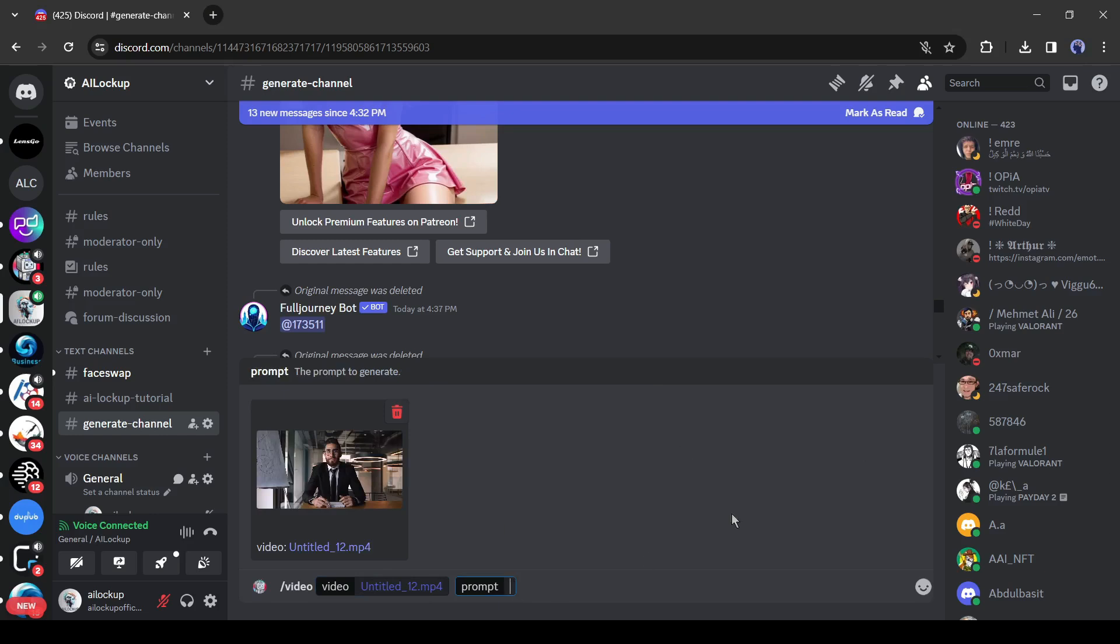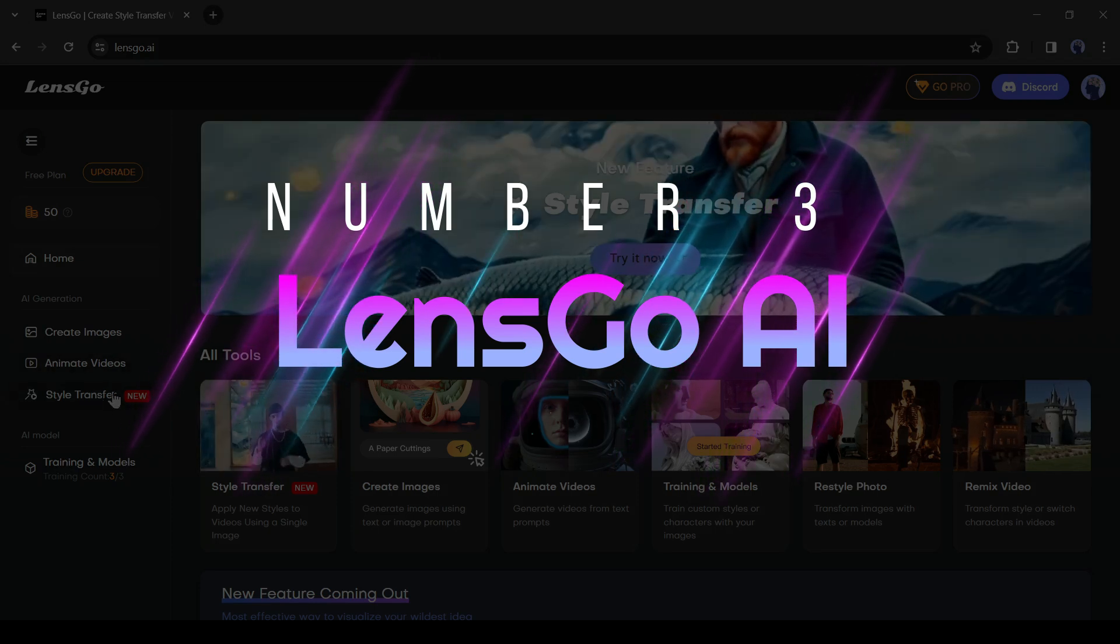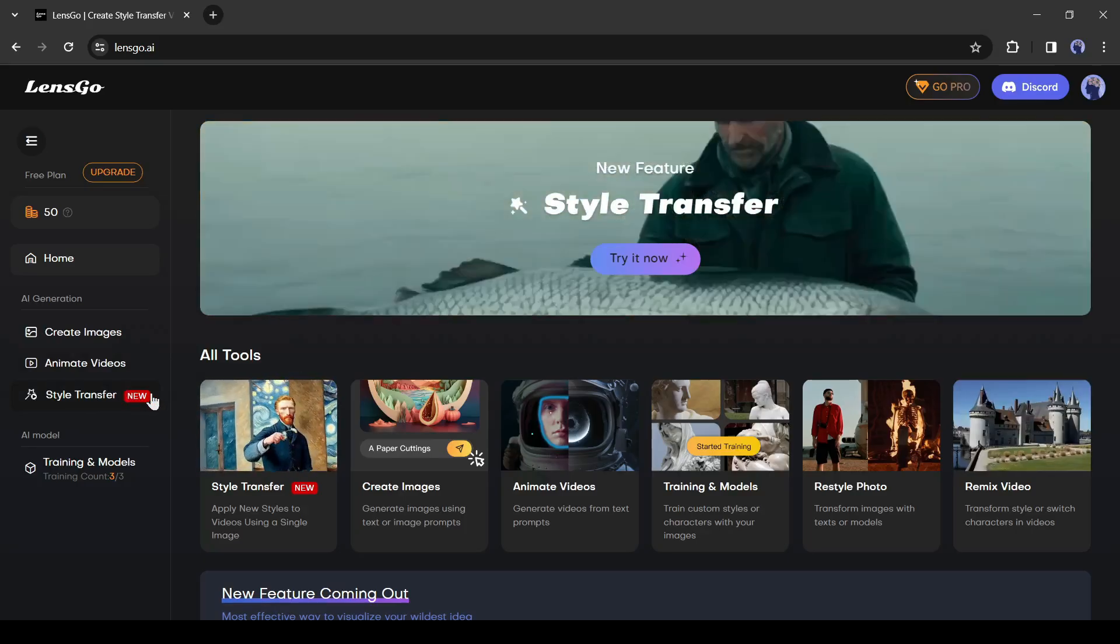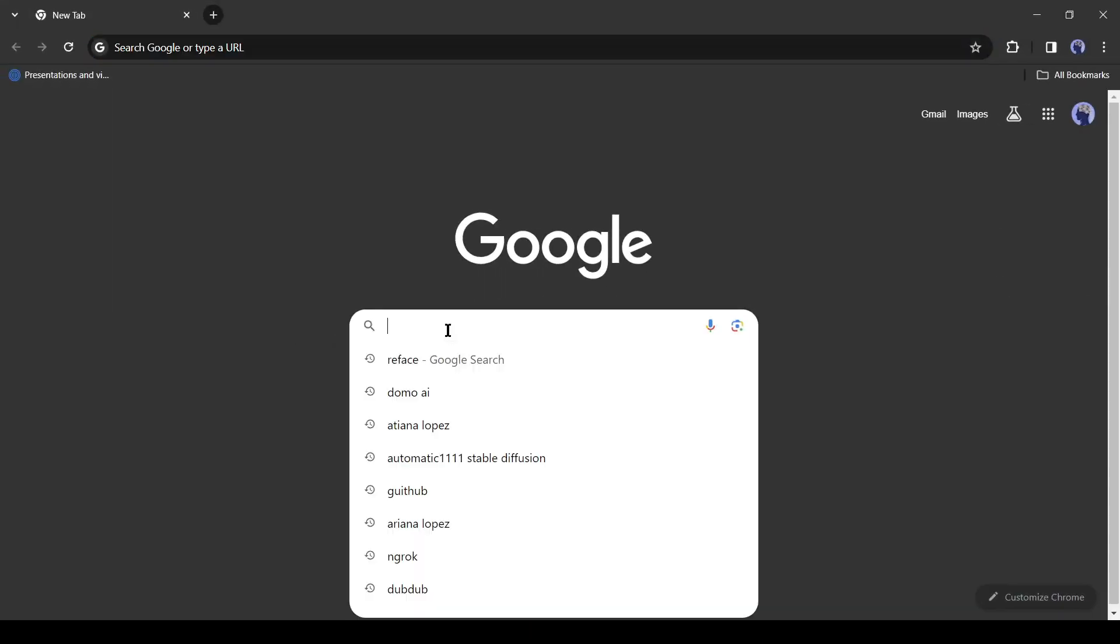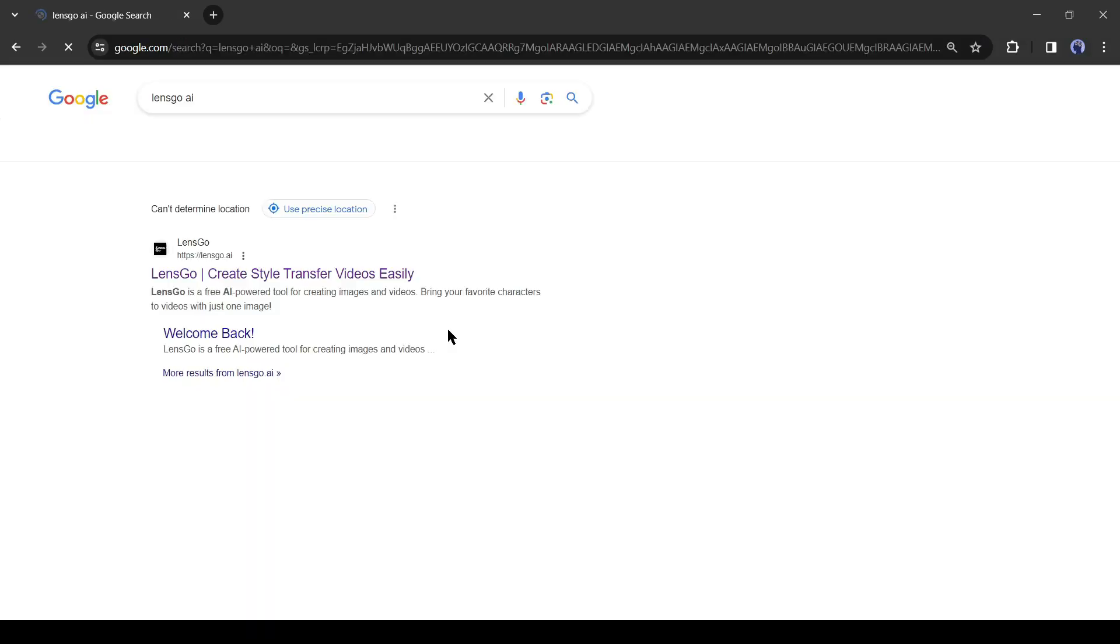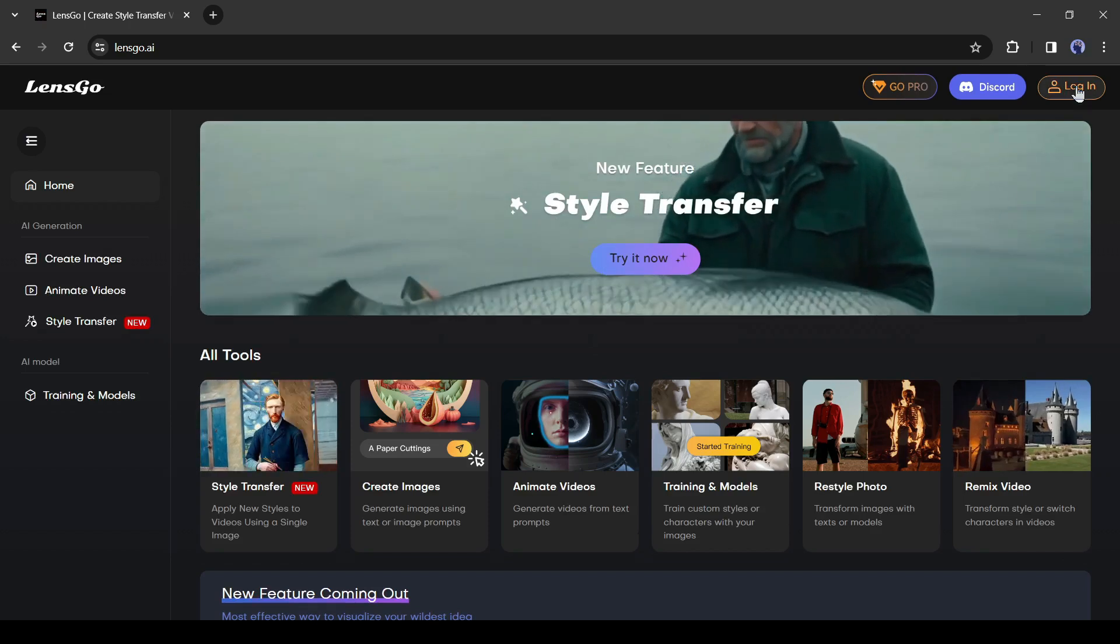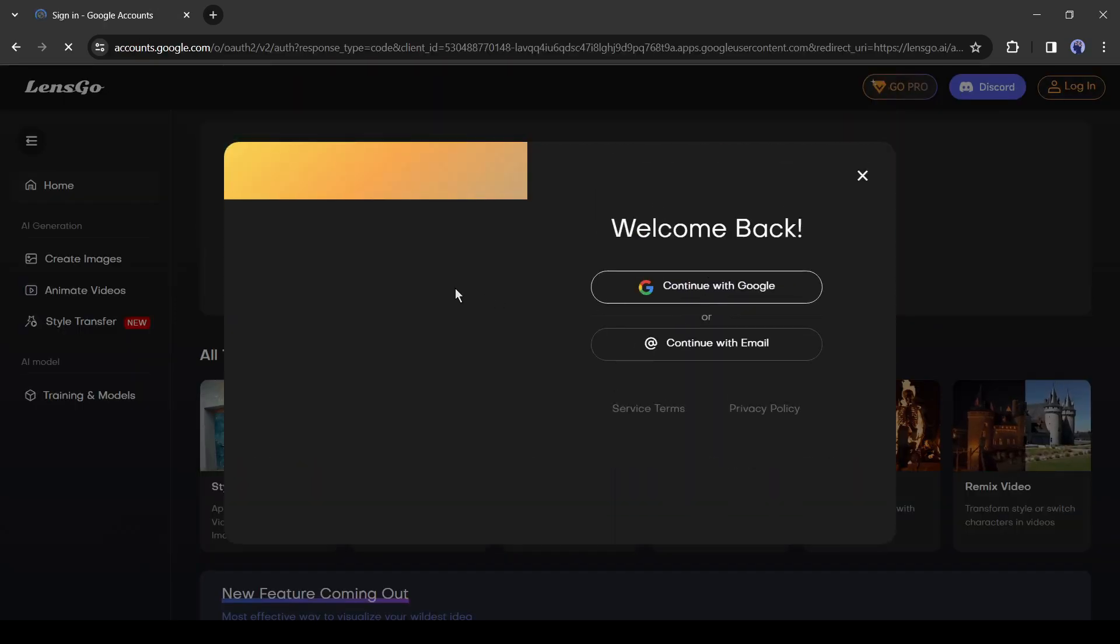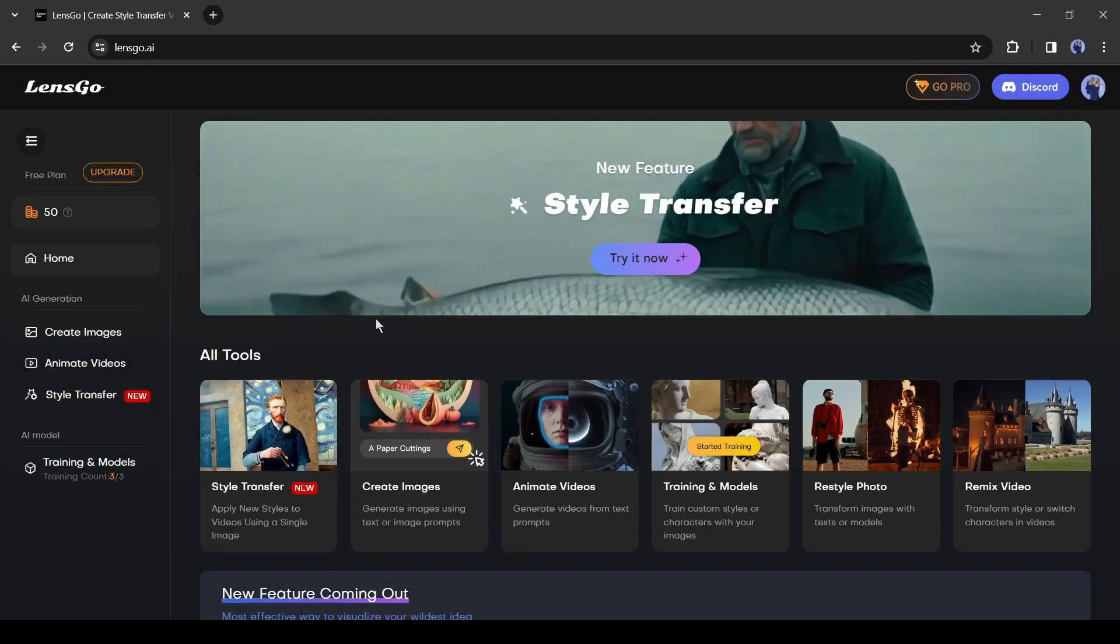All right, let's move forward to the next tool. Tool number three: LensGo AI. To convert our normal video to an animated video, this time I will use LensGo AI. Simply open your browser and search for LensGo AI. Now click on the first link. And after coming to the home page, click on the login button and create an account with your Google or email account. After creating the account, your interface will be like this.